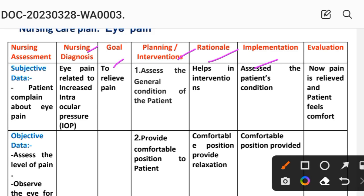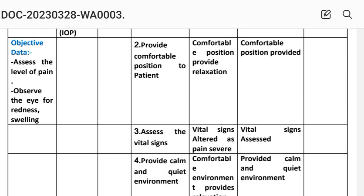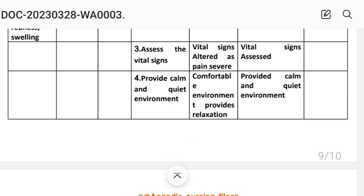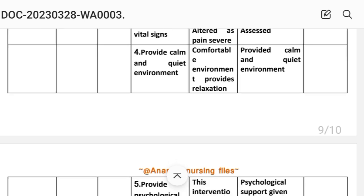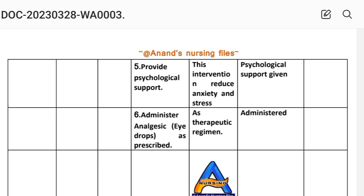Interventions for Care Plan 5: First, assess the general condition of the patient. Rationale: helps in the intervention process. Second, provide a comfortable position to the patient. Rationale: comfortable position provides relaxation. Third, assess the vital signs. Rationale: vital signs are altered as pain becomes severe. Fourth, provide a calm and quiet environment. Rationale: comfortable environment provides relaxation to the patient. Fifth, provide psychological support. Rationale: this intervention reduces anxiety and stress. Sixth, administer analgesic eye drops as prescribed. Rationale: as per therapeutic regimen. Evaluation: pain is relieved and patient feels comfortable — goal to relieve pain has been achieved through these interventions.